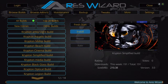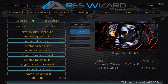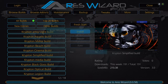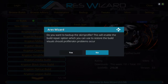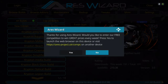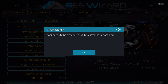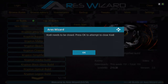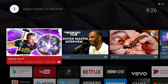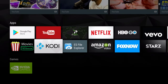Once the download is done, wait for your dialog box to pop up. Once that pops up, click No, then click No again. Kodi needs to be closed — click OK, then go back into Kodi.